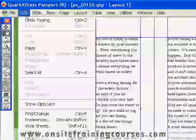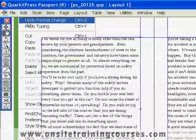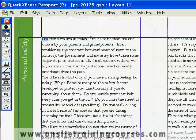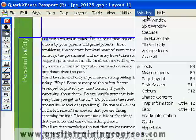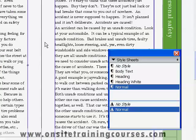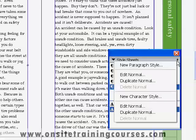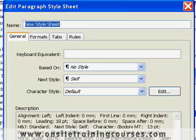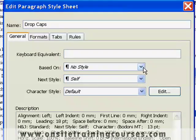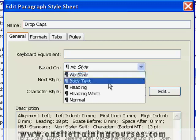Let's just undo this. And now let's have a look at applying a dropcap using a paragraph style. From the Window menu, I'll choose Style Sheets. And now let's create a new paragraph style. We'll call it Dropcaps.